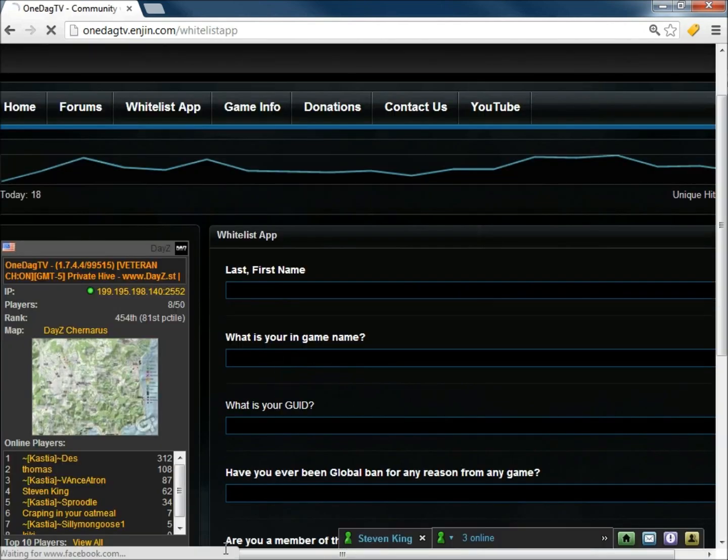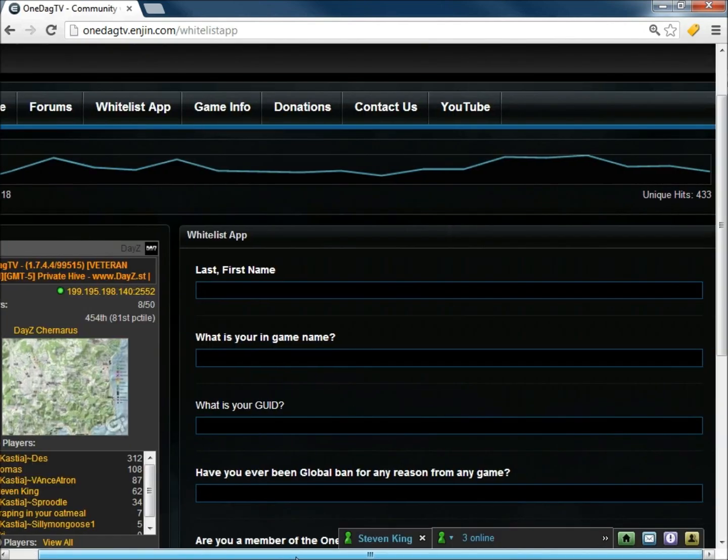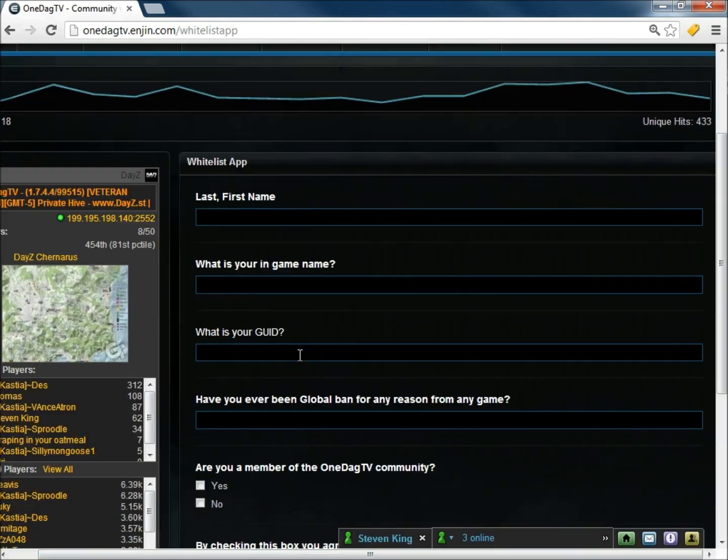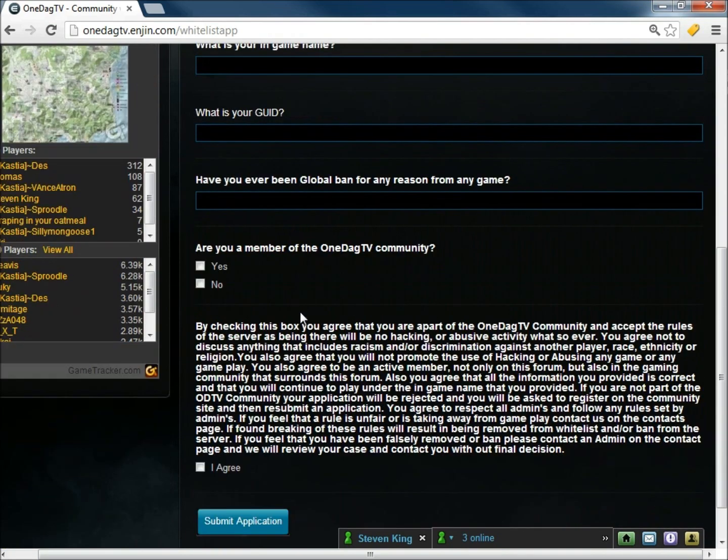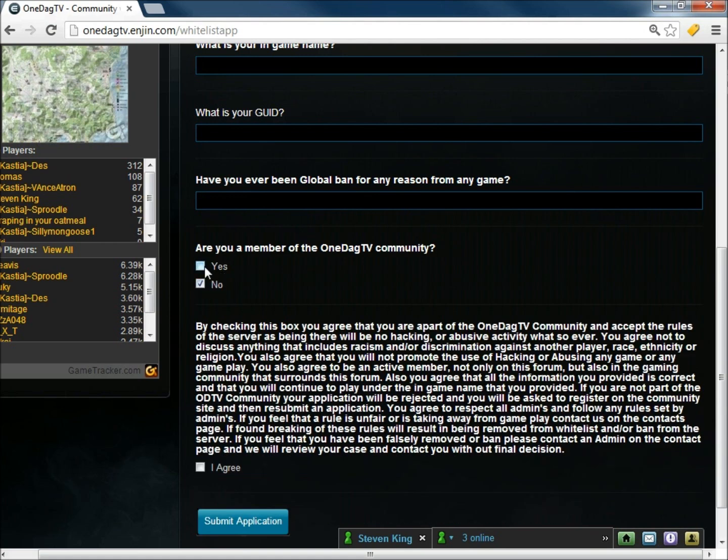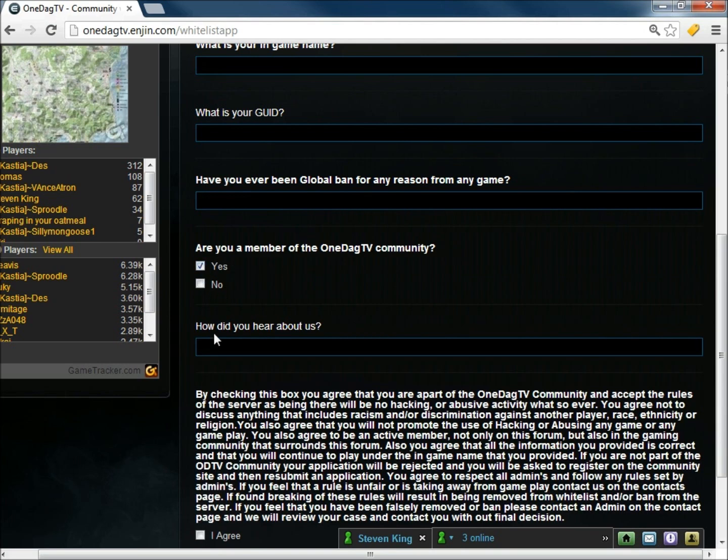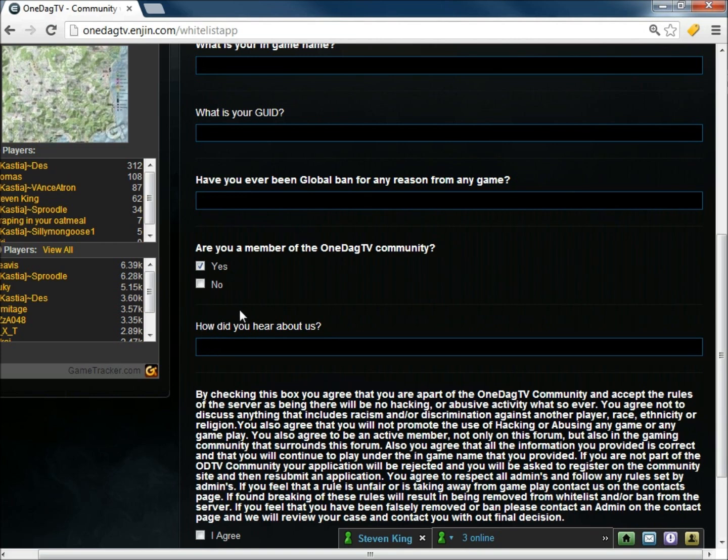It's very simple. I have it set up. First and last name. What's your in-game name? What's your GUID? And have you ever been banned from any game for any reason before? Are you a member of the community? Just so you guys know, you do have to be a member of the community in order to become whitelisted on my server. And then it'll say, how did you hear about us? You can put YouTube by a player's name or whatever it may be.